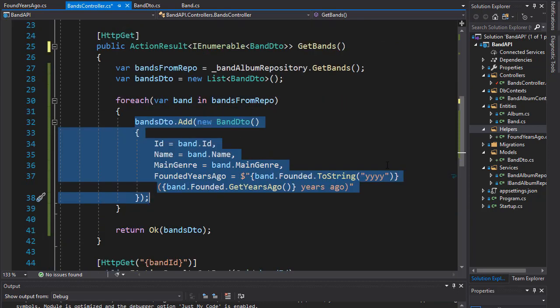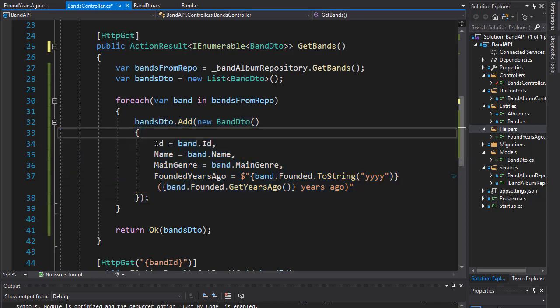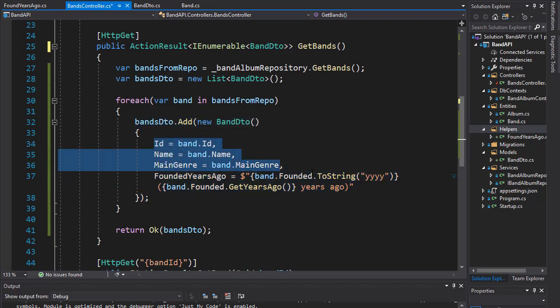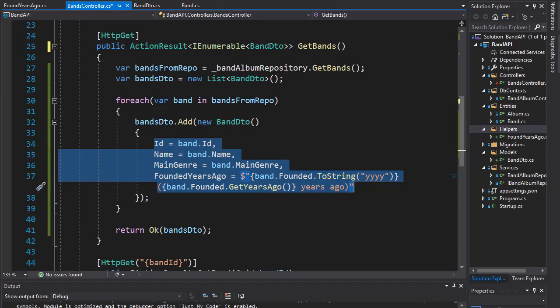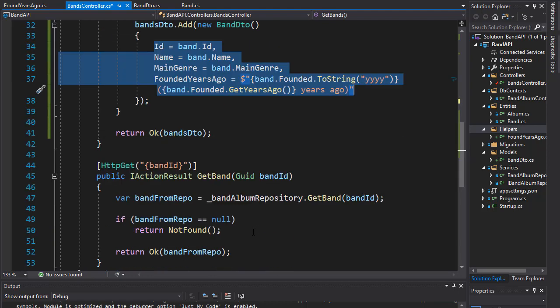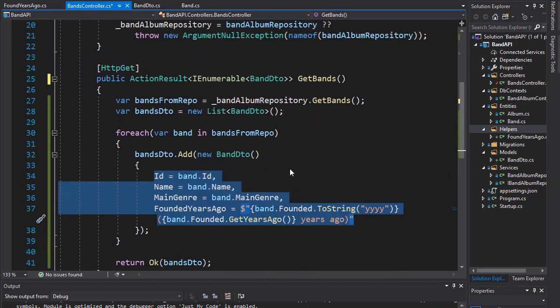But what if we wanted to return many more properties and have many more bands in our database? So this would become quite tedious, especially if we had to apply this in all of our actions. We would have to do it here as well when we apply the BandDTO here and any other action we add.